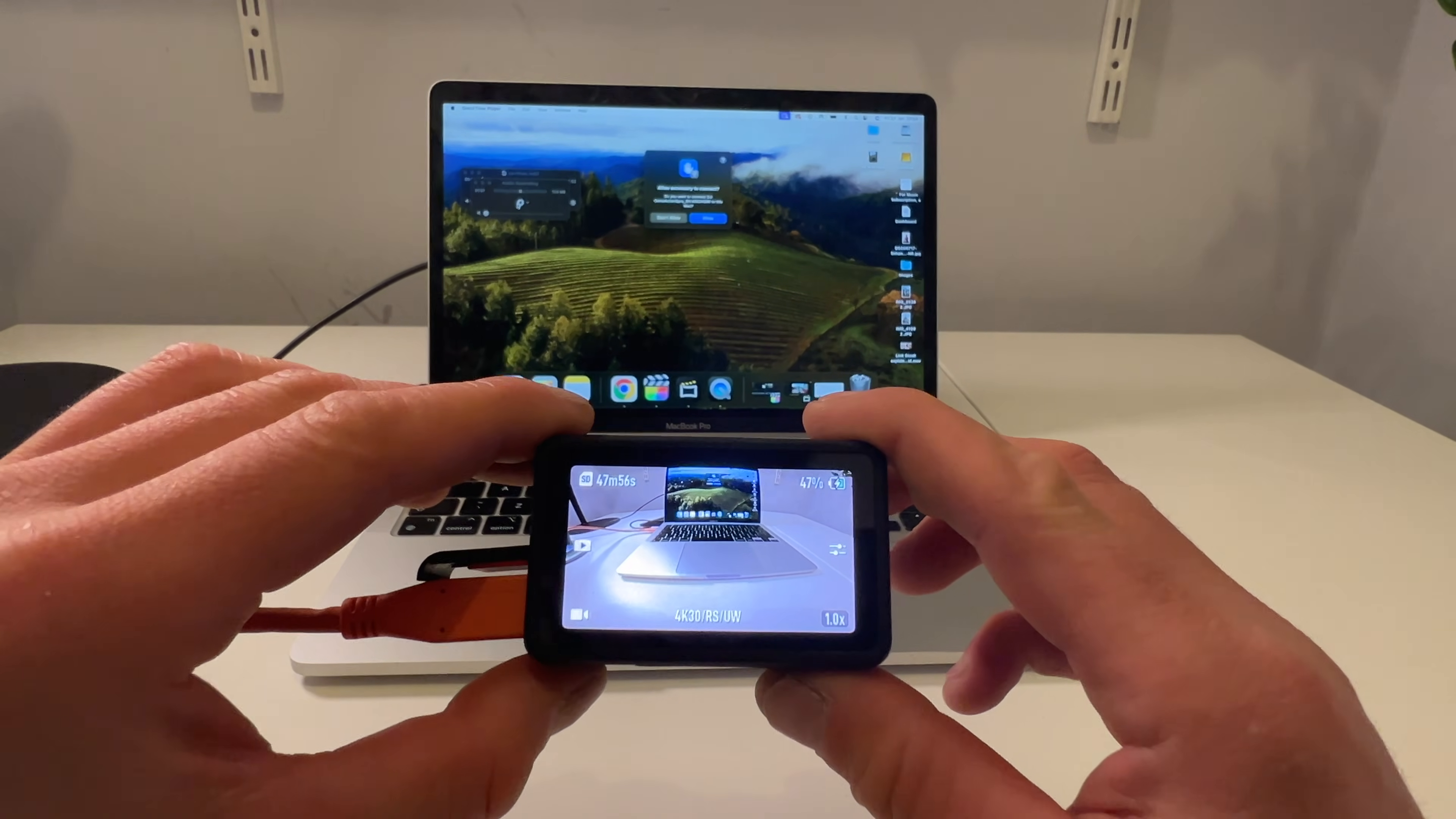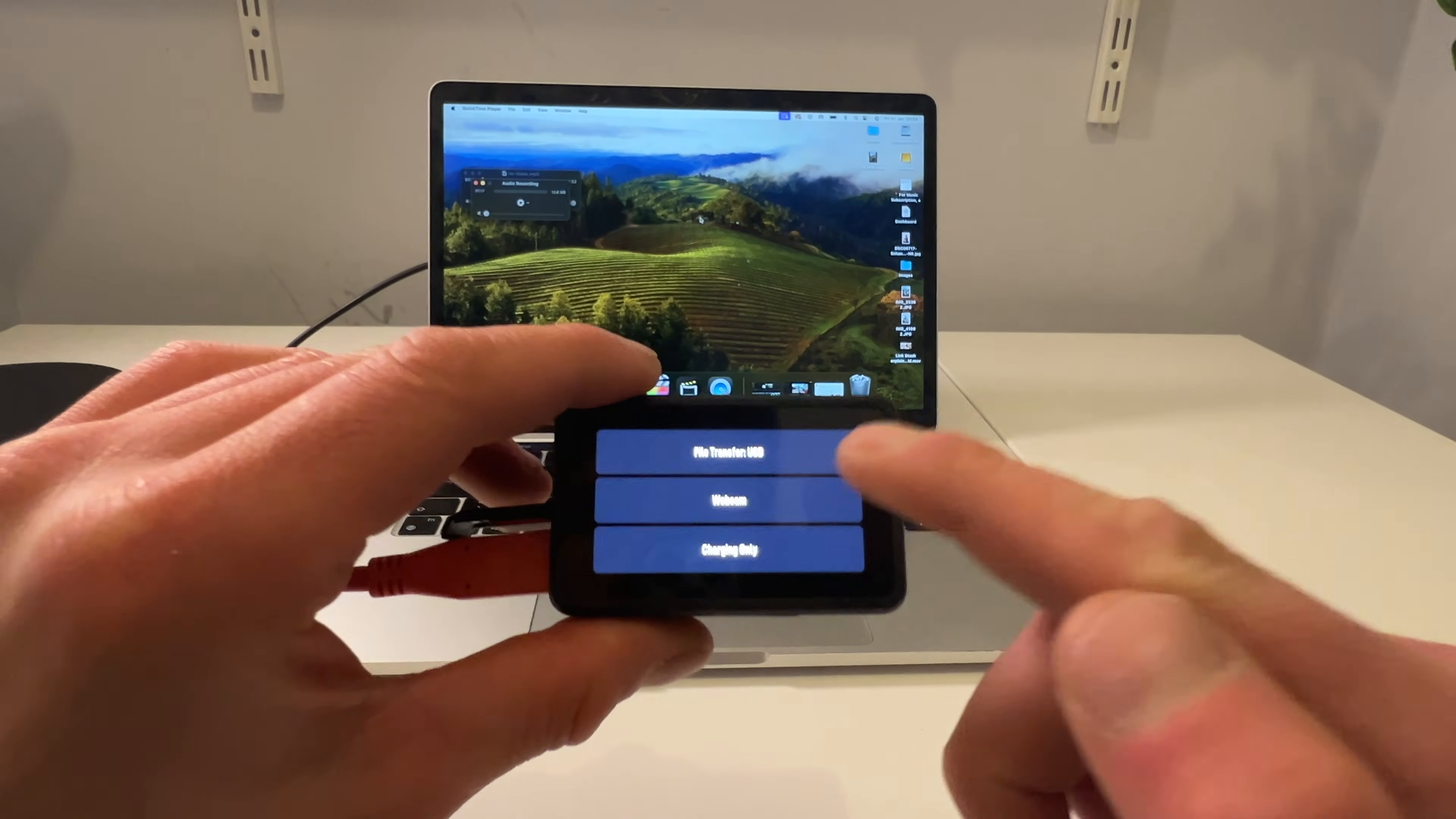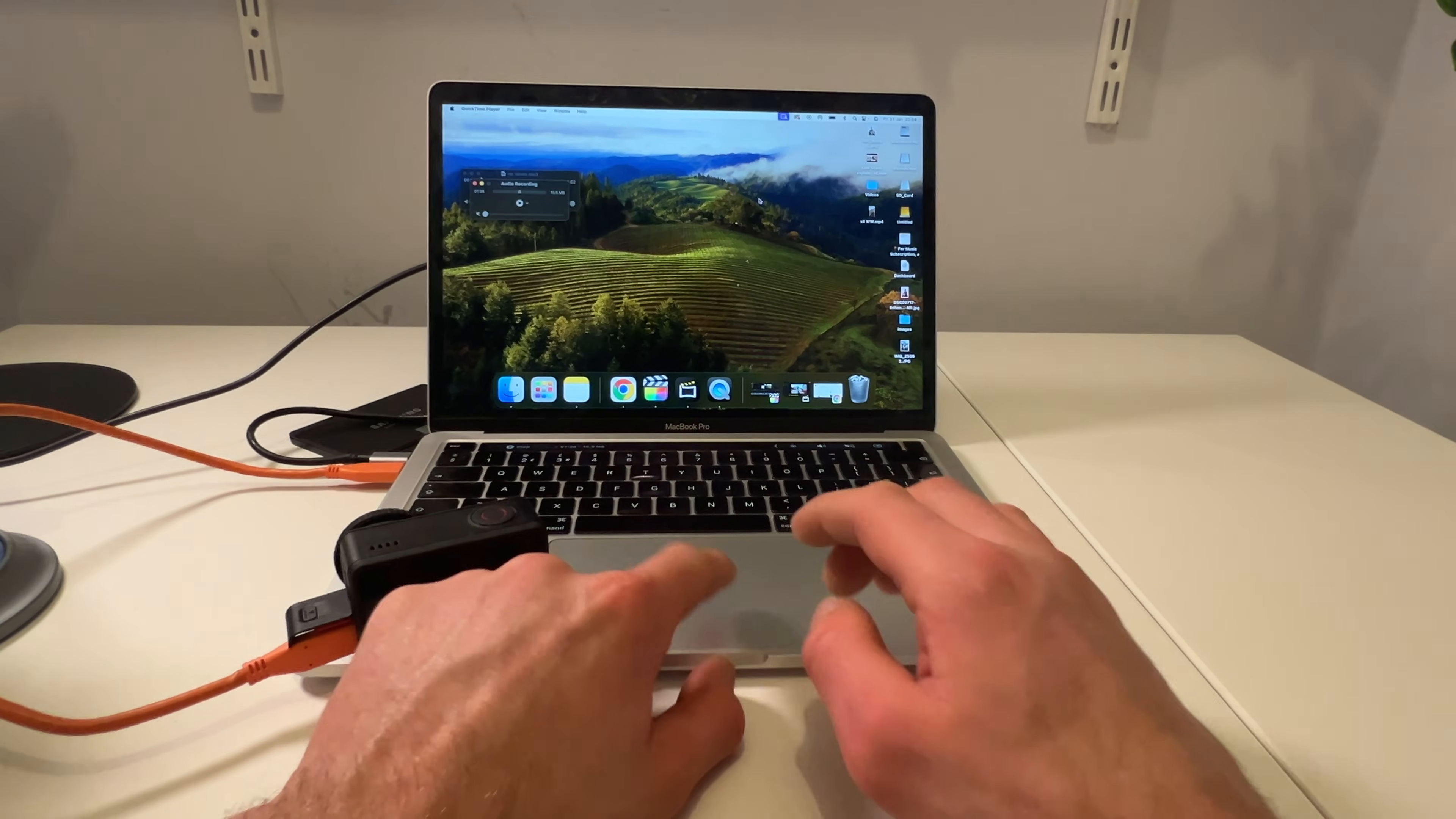And then on the screen it's going to come up asking me, do you want to allow accessory to connect? Click allow. And then here on your camera you want to click file transfer. USB, it's connected now.